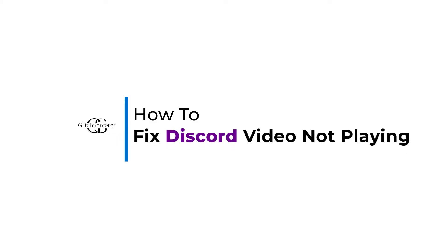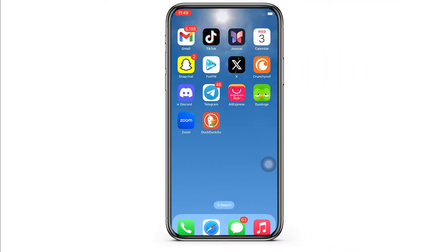How to fix Discord video not playing. Hello everyone, I am Vishakha and welcome to our channel. I will take you through the step-by-step process on how to fix Discord not playing. Now let's get right into the tutorial.